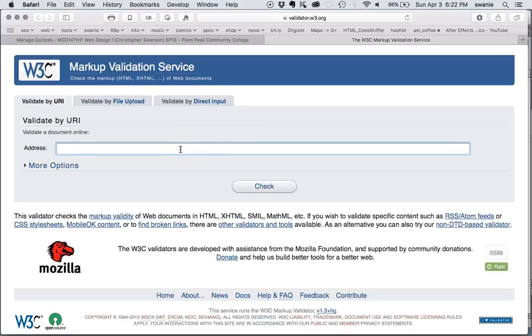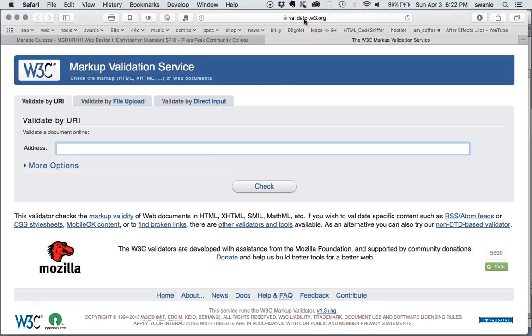Since we don't actually have our web files up yet this obviously isn't going to do us any good, but there is a way to let Dreamweaver check it before we upload and this is the service that it's using. So you can put that little bookmark validator.w3.org into your web browser so you can always access that quickly to test any website for markup validation.